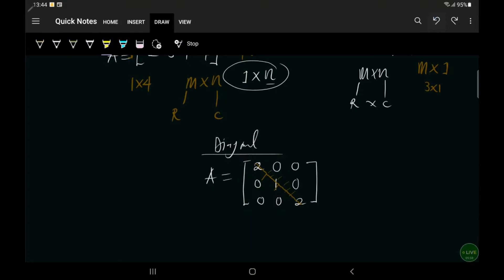So the principal diagonal elements are non-zero and all other elements below or above the principal diagonals are zeros. Take note: the principal diagonal can either be zero or non-zero — most of the time in textbooks you will see it as non-zero. So you will have non-zero principal diagonal elements, and all other elements are zeros. That is a diagonal matrix.